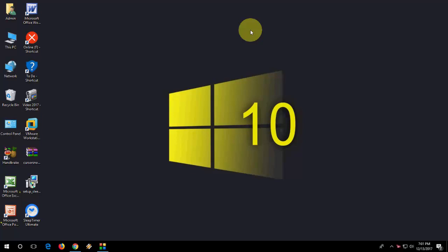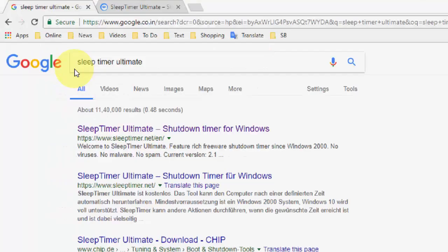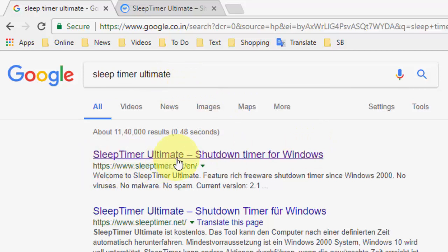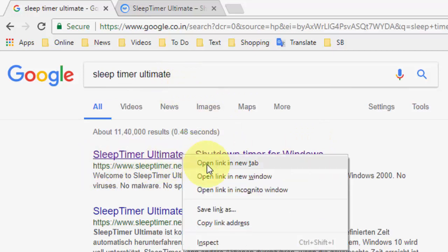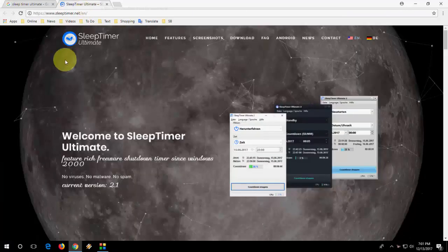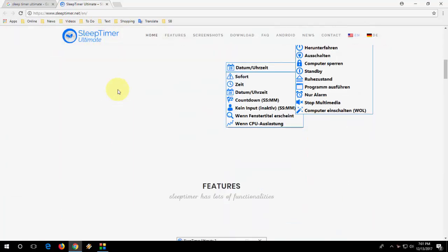This is the best application available — it's free and you can customize everything for your Windows PC. Just open any browser on your PC, open Google, and type 'Sleep Timer Ultimate'. Search it. This is the official link, so right-click on it and open Sleep Timer Ultimate.